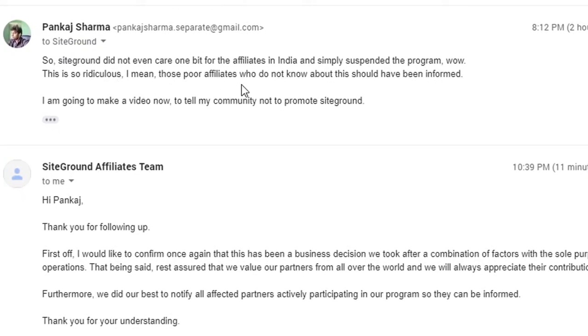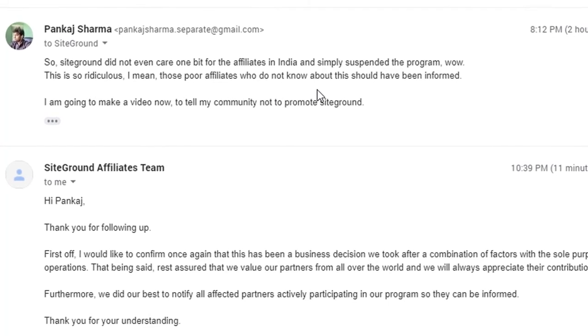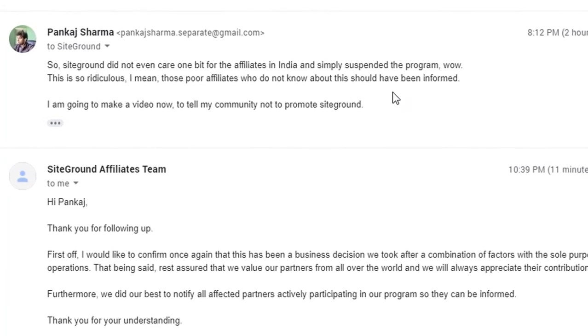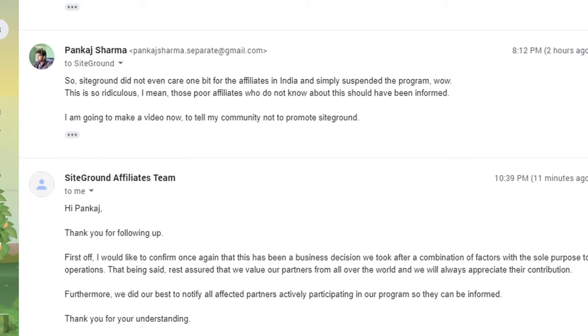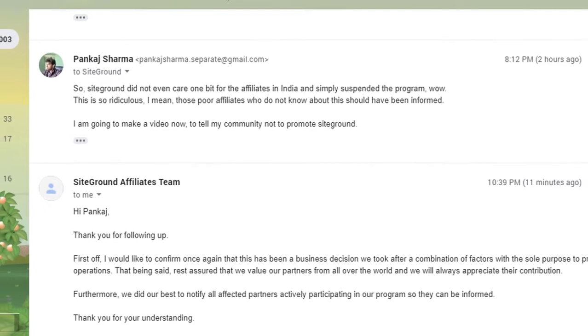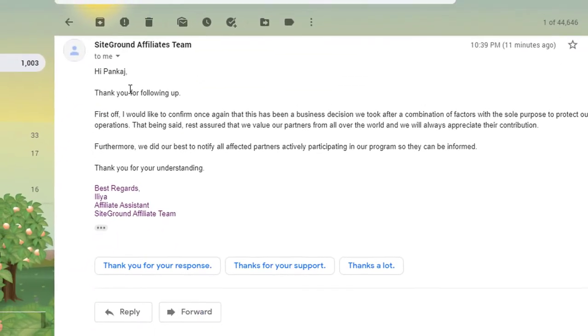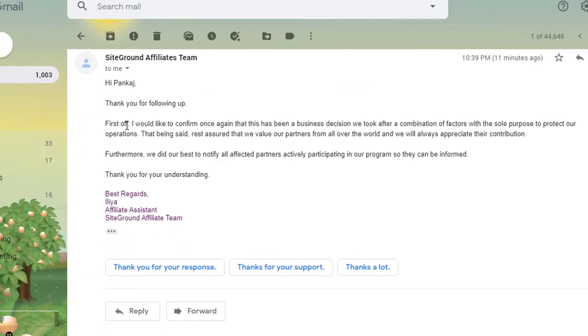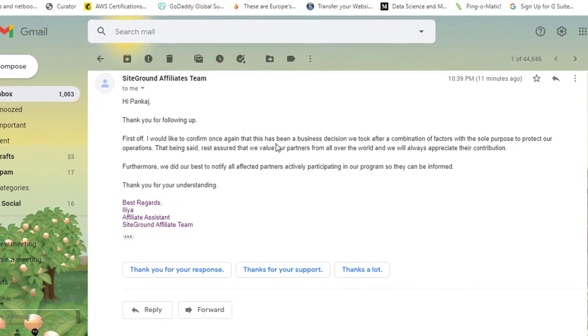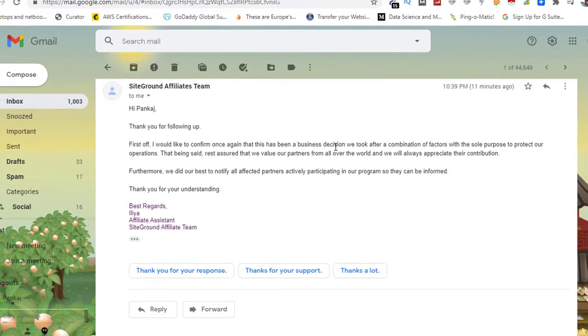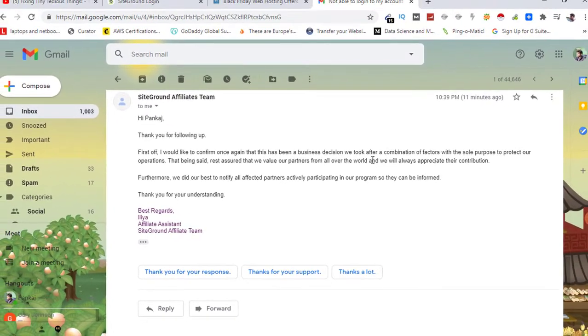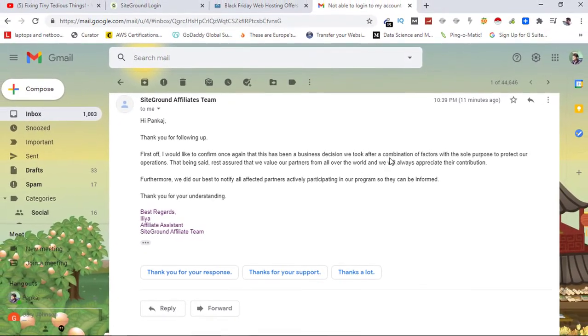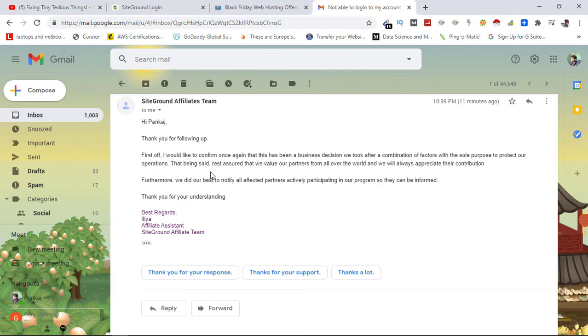Wow, this is so ridiculous. I mean those poor affiliates who do not know about this should have been informed. I'm going to make a video. That's what I said. And here comes another email from them. Thank you for following up. First off, I would like to confirm once again that this has been a business decision we took after a combination of factors with the sole purpose to protect our operations. That being said, rest assured that we value our partners.